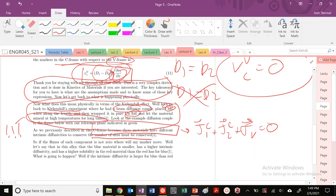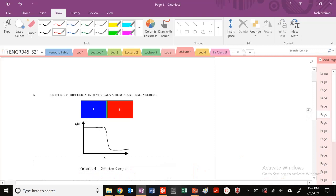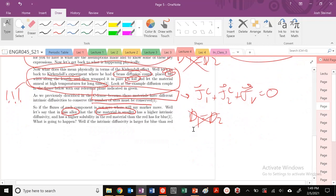So we know that if D1 is equal to D2, we're not going to have any interface motion. But we are picking two different materials. In this diffusion couple, the blue material is smaller. So blue material is material 1, and since 1 is smaller, we should expect that D1 is greater than D2.